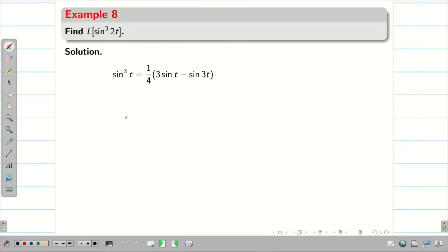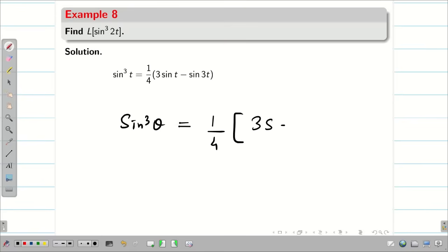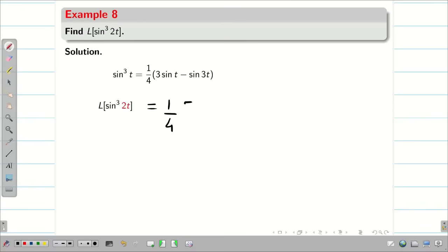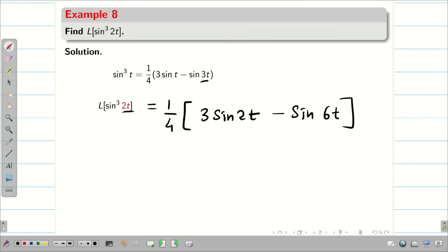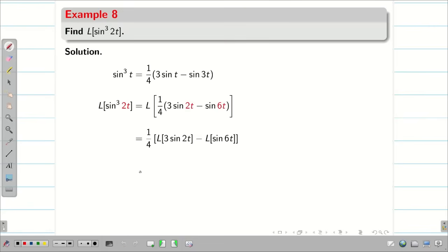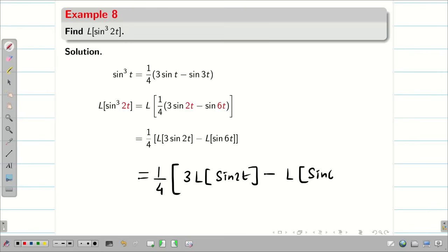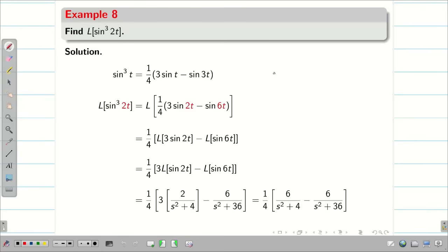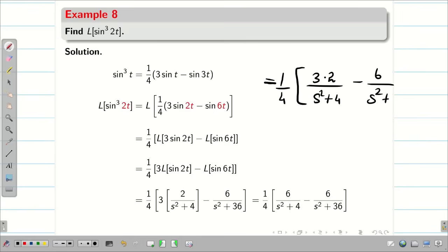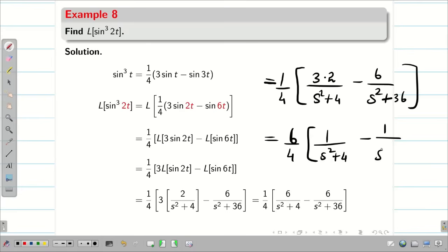Find L{sin³2t}. Using sin³θ = (1/4)(3sinθ − sin3θ), sin³2t = (1/4)(3sin2t − sin6t). Applying Laplace transform with linear property: L{sin³2t} = (1/4)[3·L{sin2t} − L{sin6t}] = (1/4)[3·2/(s²+4) − 6/(s²+36)] = (6/4)[1/(s²+4) − 1/(s²+36)].